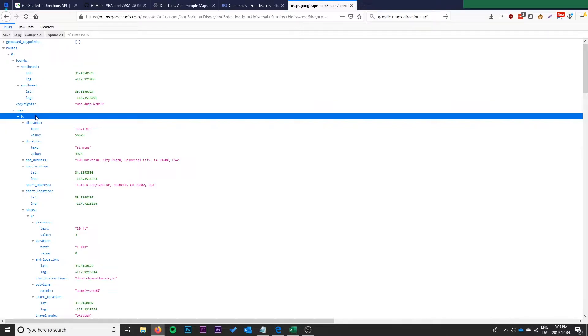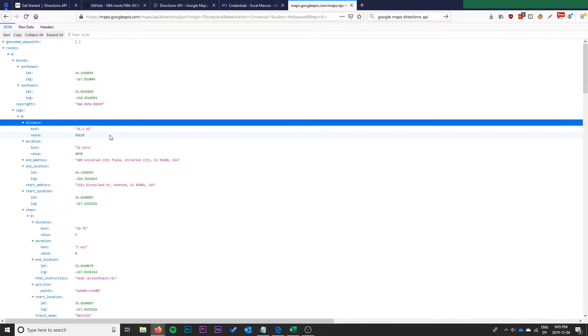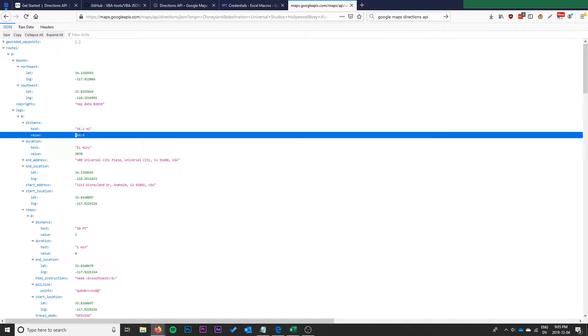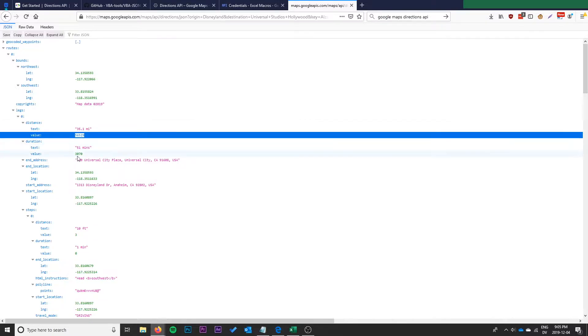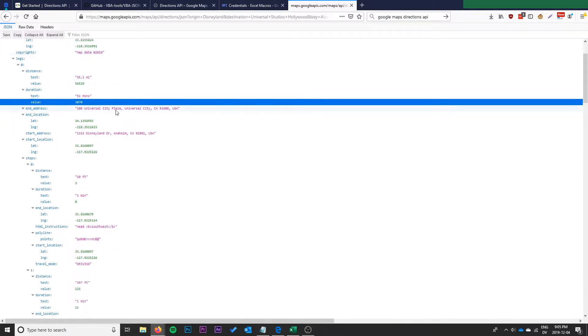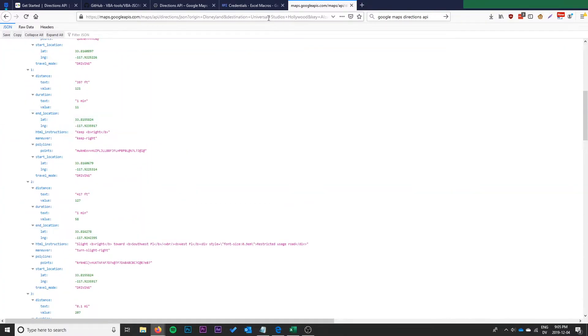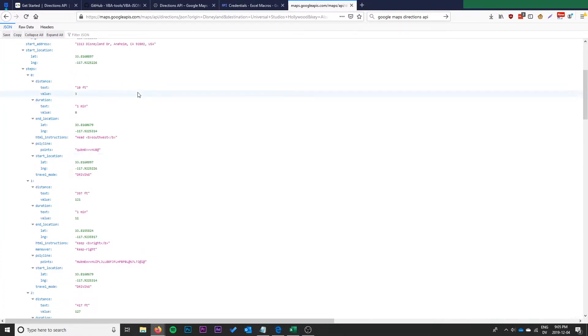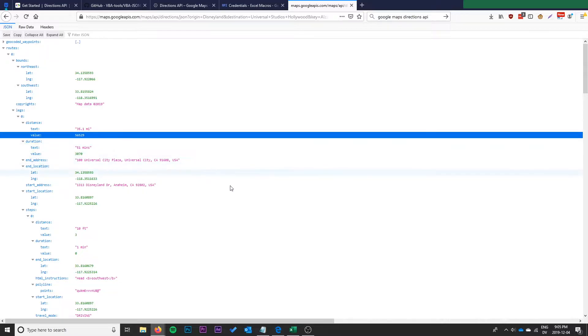It gives us this array called legs here. We can see there's only one leg but we will in the function incorporate adding together legs in case there were multiple legs. Then it just gives us the distance, this is in meters, and the time in seconds. That's what our Excel function is going to target to get from the API. We're going to put in a request with the addresses from Excel and look for these two values and spit those back out.